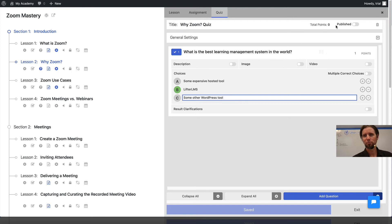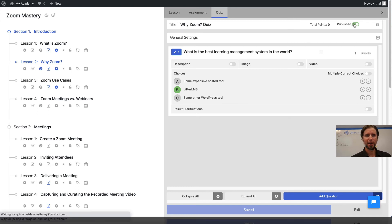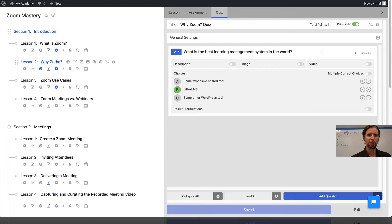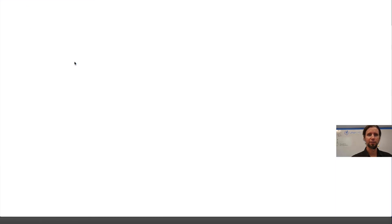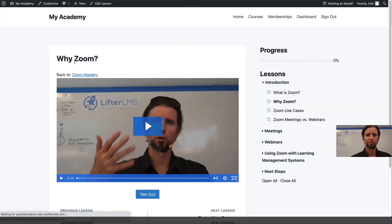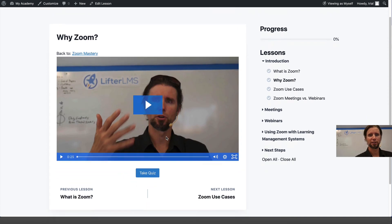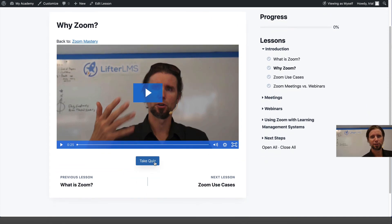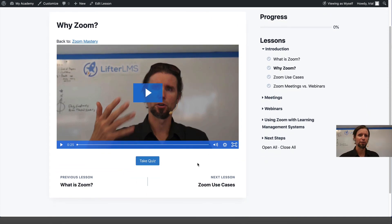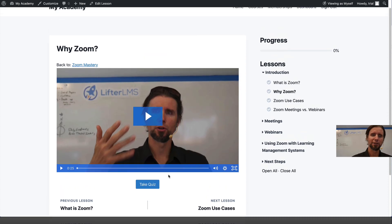I'm going to press Publish to activate this quiz. Now if we go to the front end and view the lesson, you can see that no longer is there a Mark Complete button. There's a Take Quiz button instead.